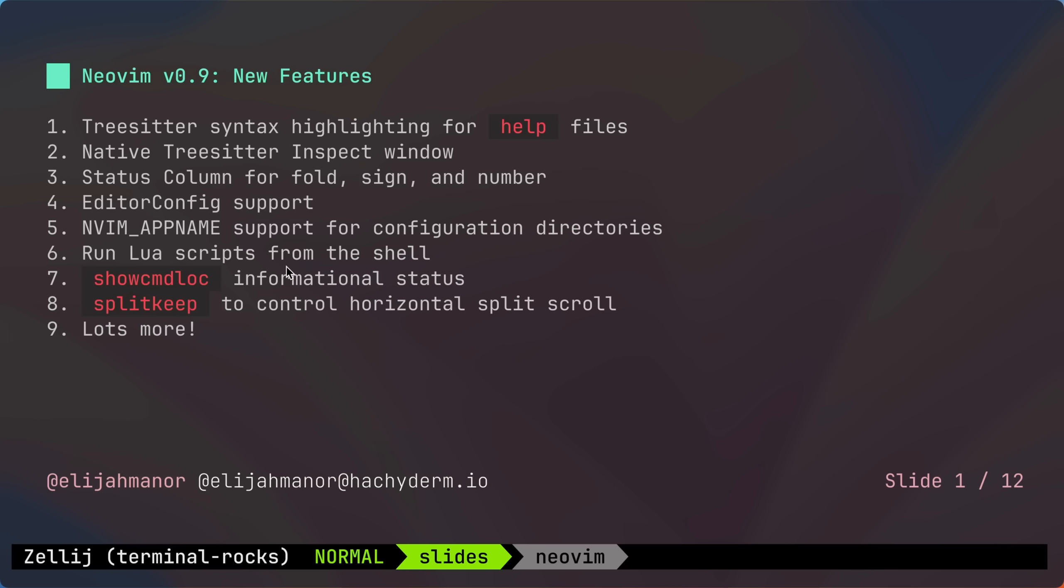As a quick overview, we'll be covering TreeSitter enhancements, status column, editor-config support, nvim underscore app name support, running Lua scripts from the shell, and more.